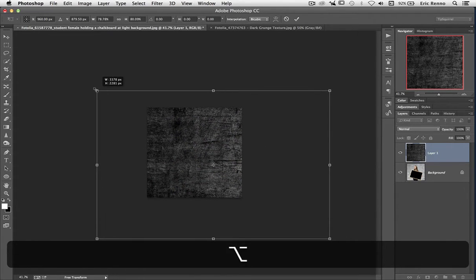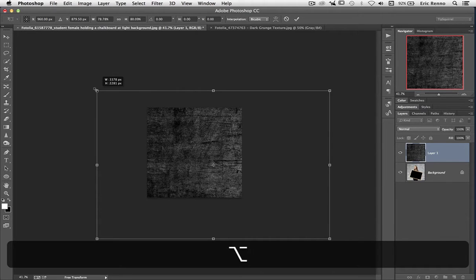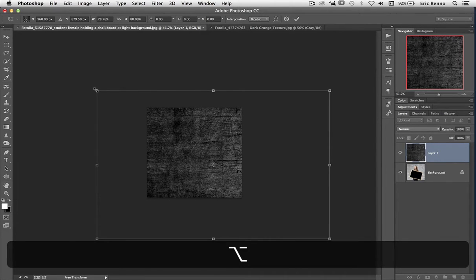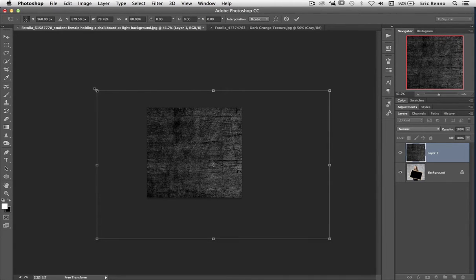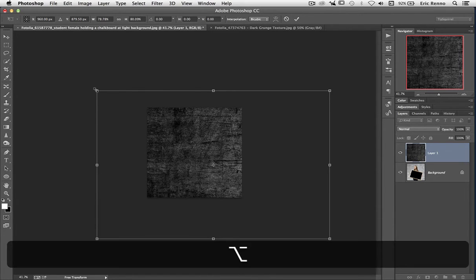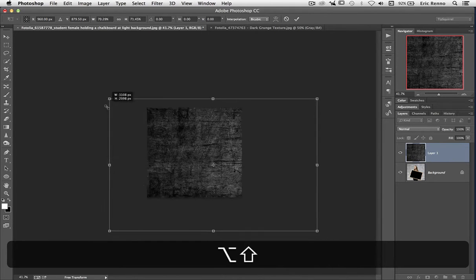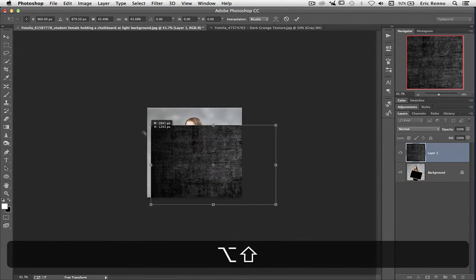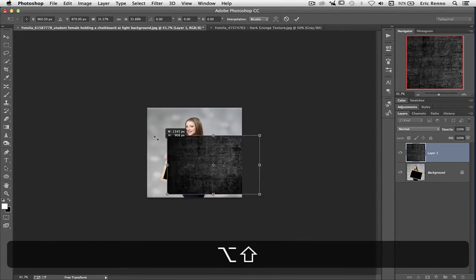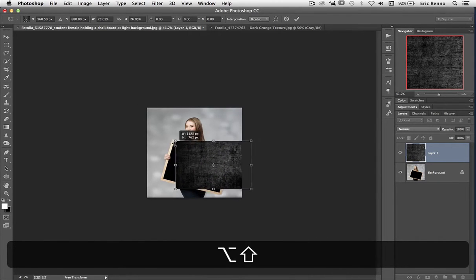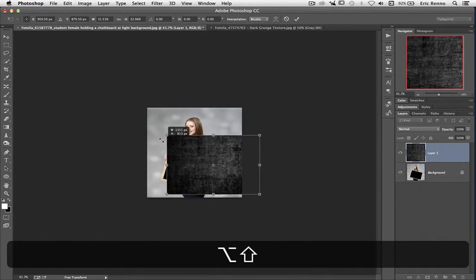Sometimes I don't want to do that. I'd like to constrain the proportions. I'm going to unclick and let go of the Alt key. Now I'm going to click, hold Alt, and then hold Shift as well. Now I'm transforming from the middle and I'm constraining the proportions.